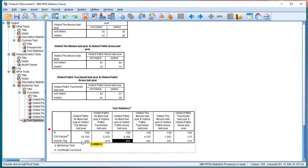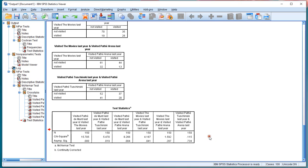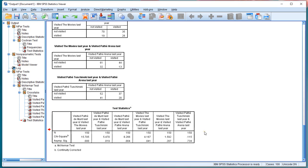According to the McNemar pairwise comparisons, only the Munt versus the Movies and the Munt versus Arena are still significant, which was actually the same result as we had with the Dunn test.